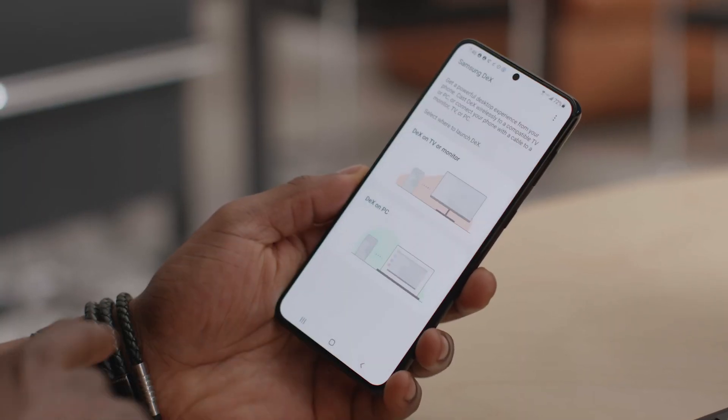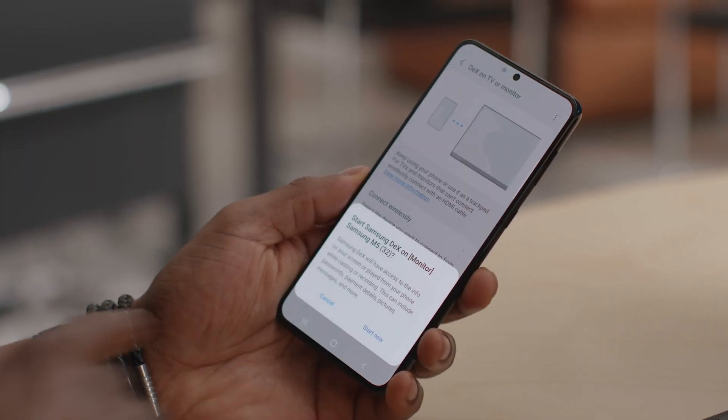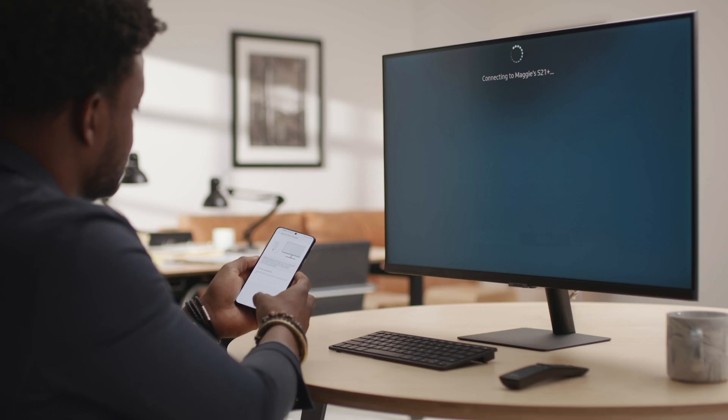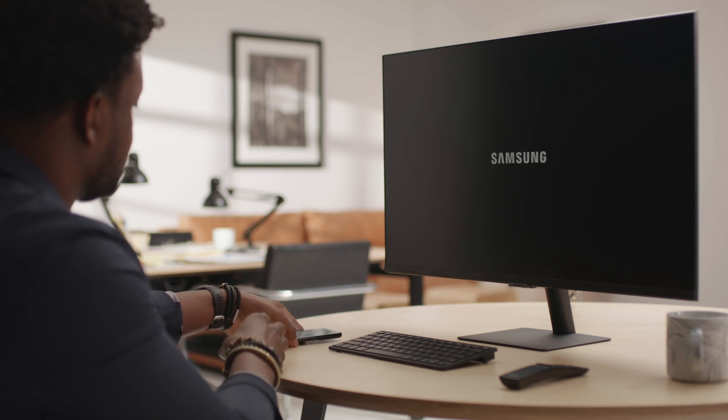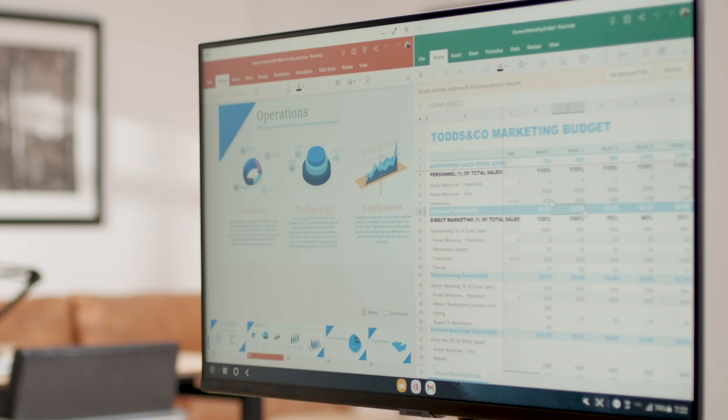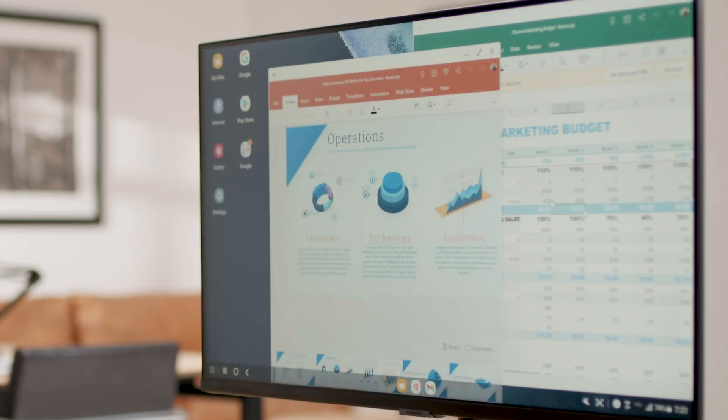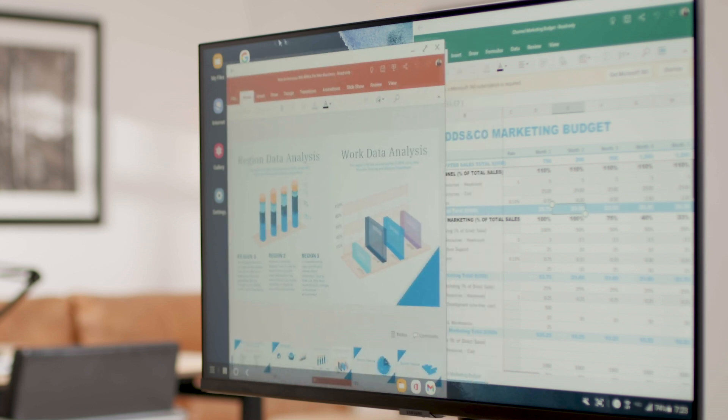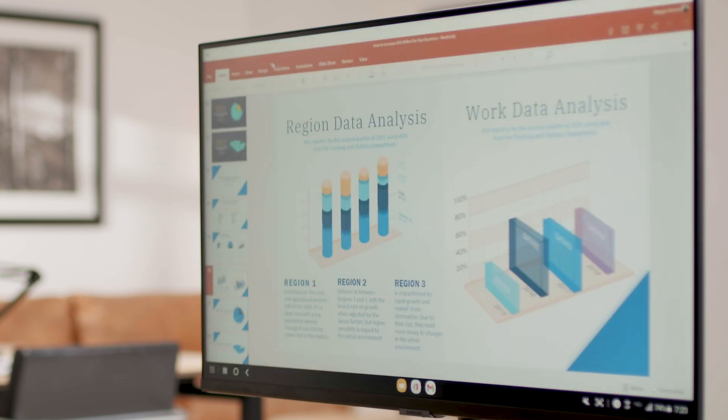First up, Samsung DeX lets you connect your Galaxy device to a monitor or TV and create a mobile-powered desktop. This is not just screen mirroring. It's a PC-like experience with multiple resizable windows, support for keyboard shortcuts, and drag-and-drop functionality with your mouse. DeX lets you work productively without a laptop. Your mobile device becomes your computer.